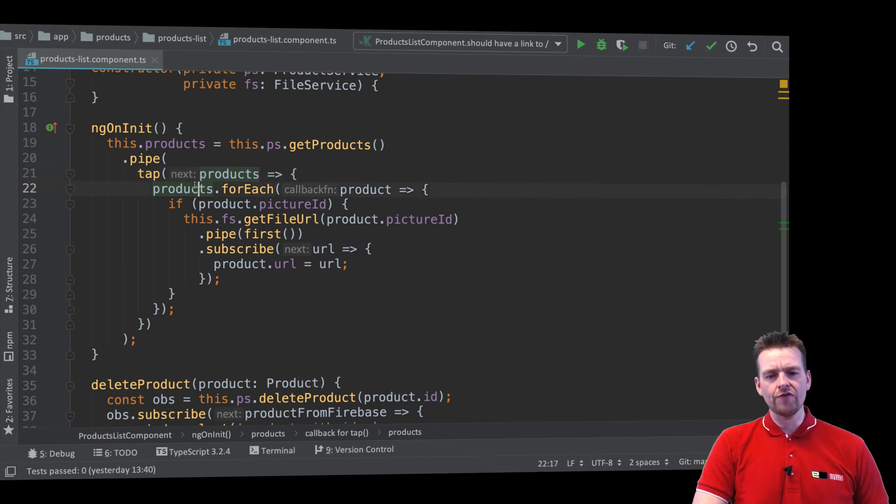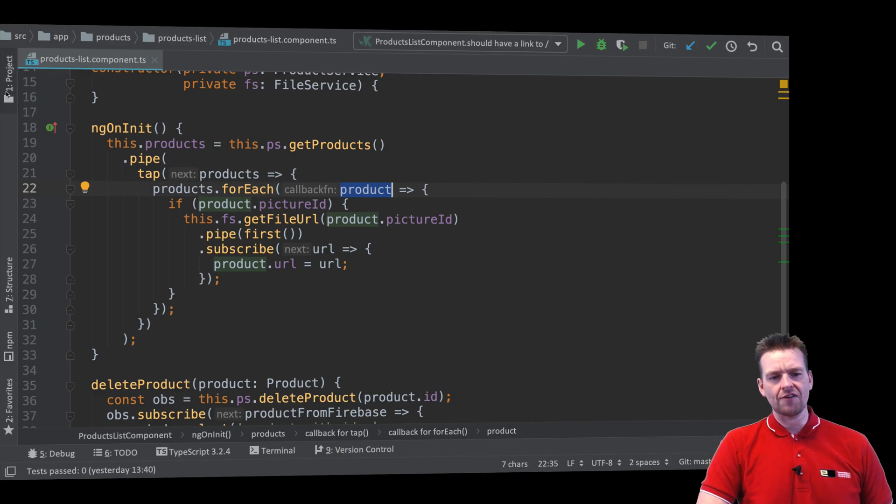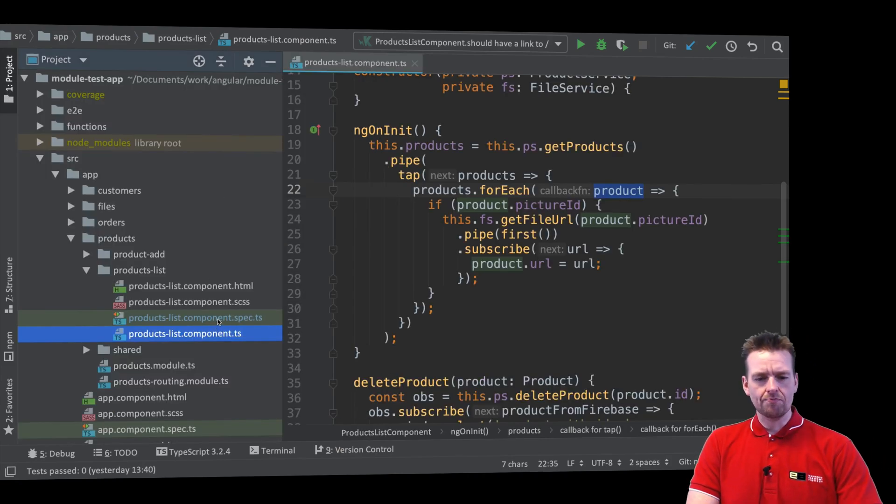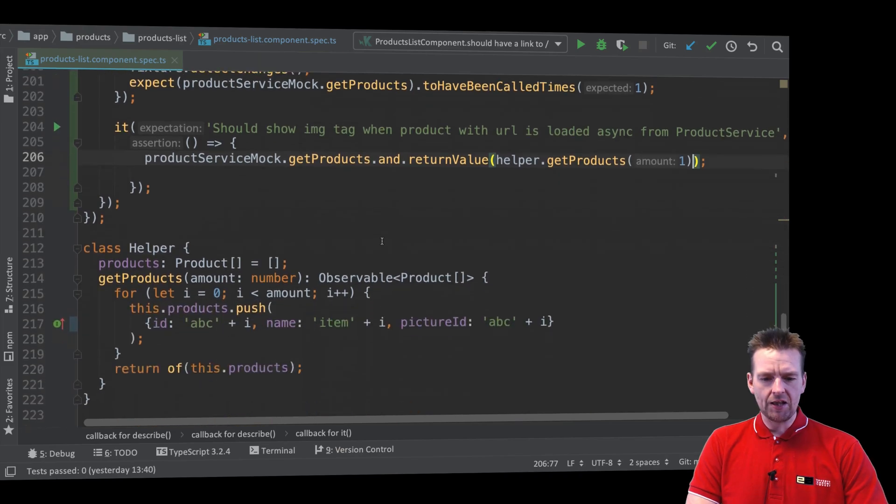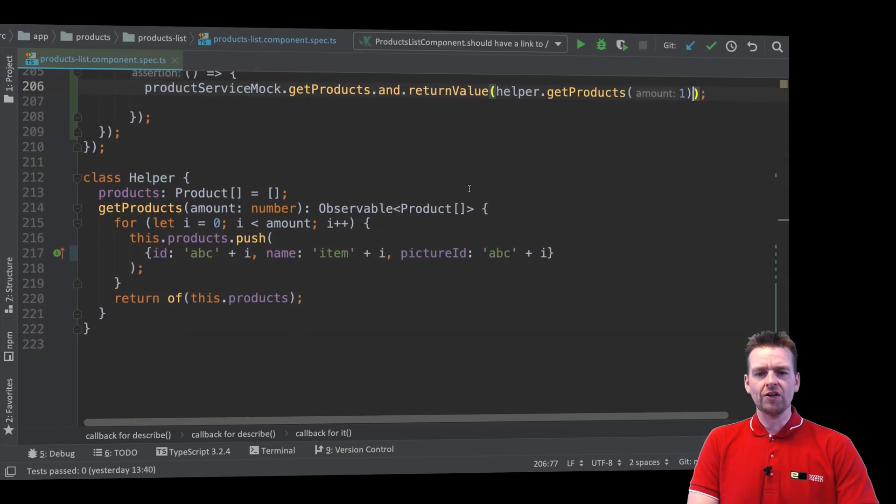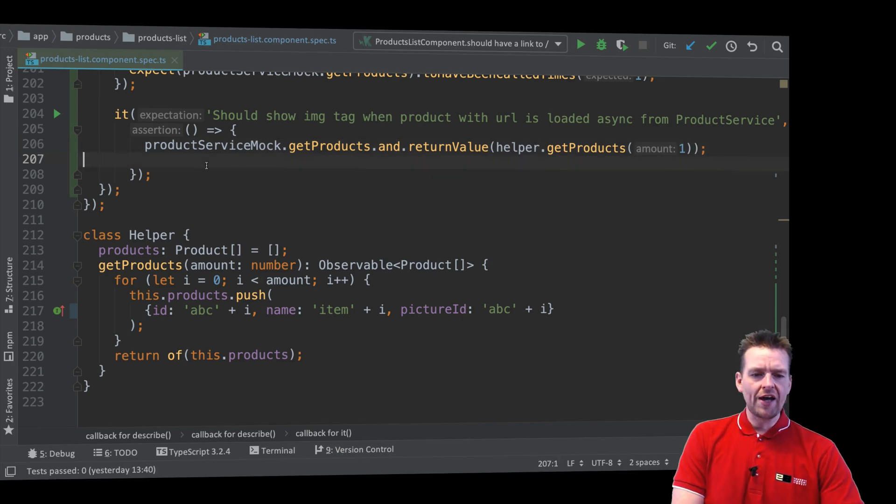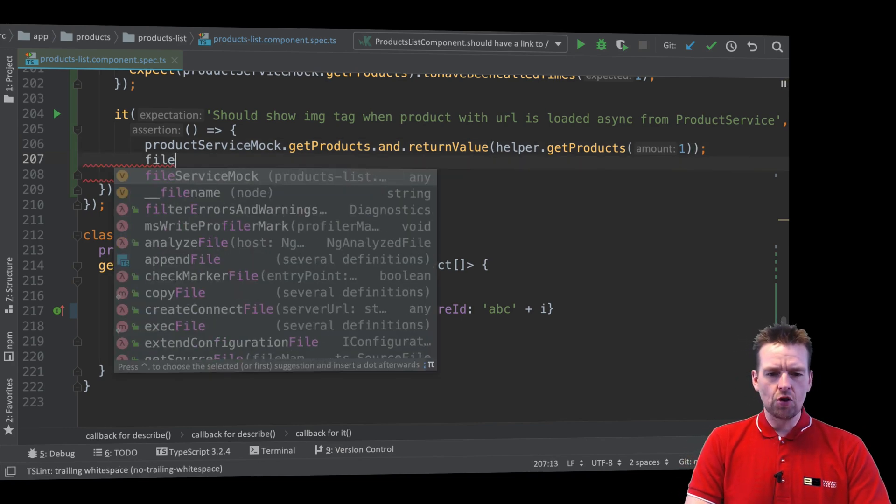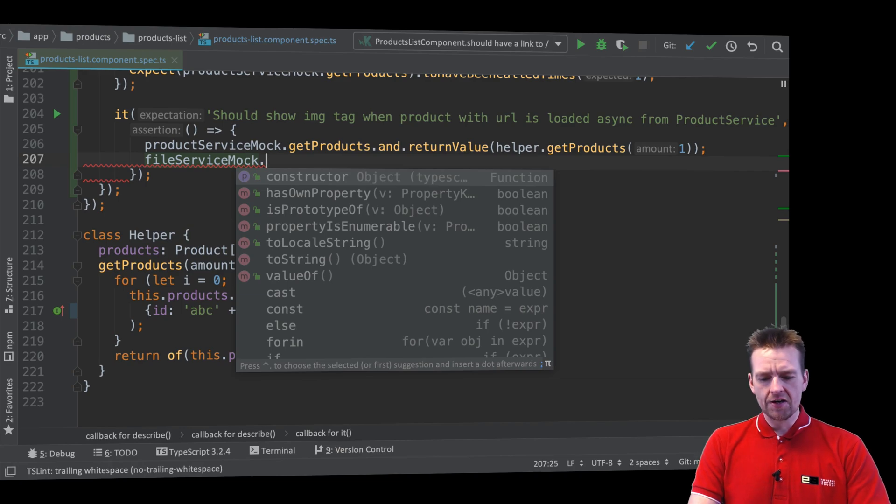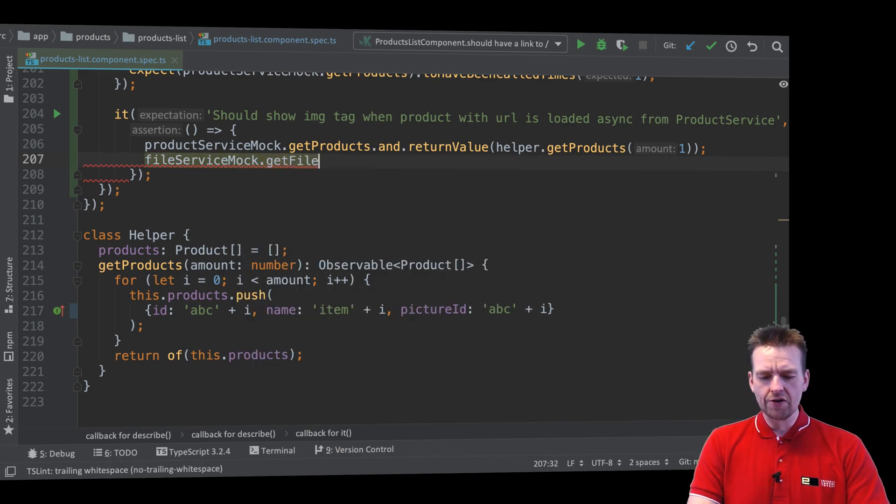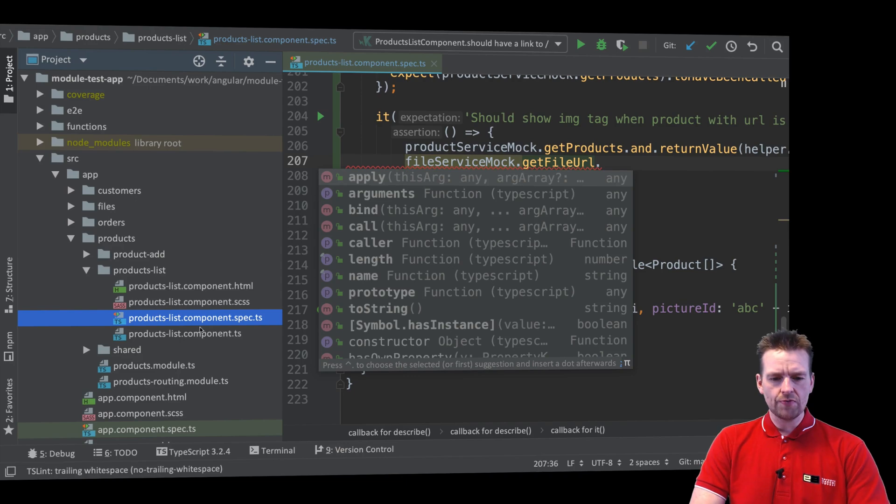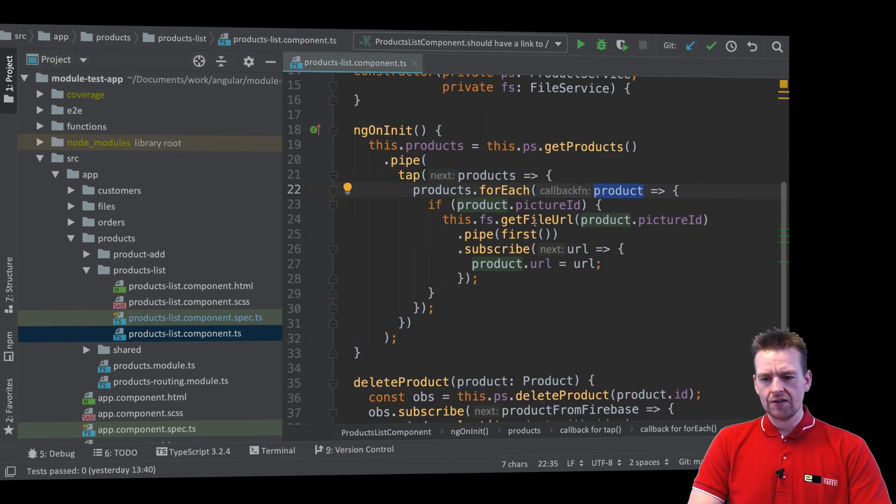So I can run over that list and does the product have a picture ID? Then I have to call the file service get file URL. If we go back to the spec file and I go down into my helper, you'll notice it does have a picture ID. So I will call that method. Let me show you. Jumping back to the component, get file URL on the file service.